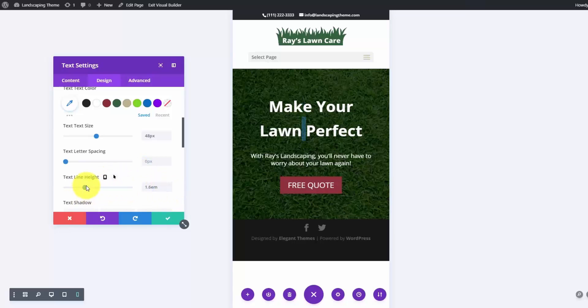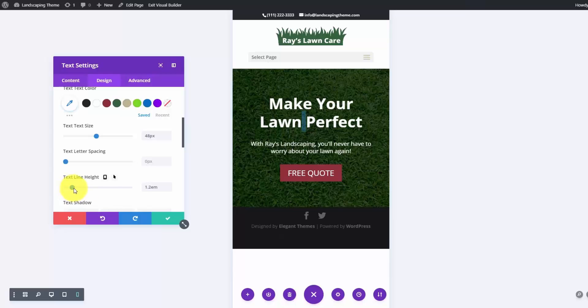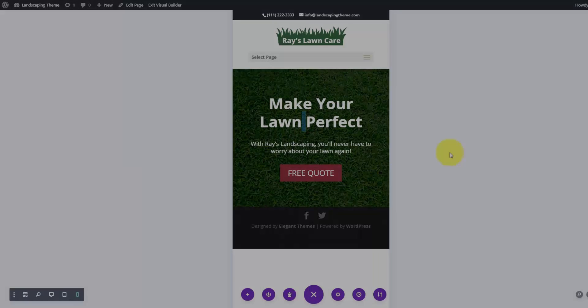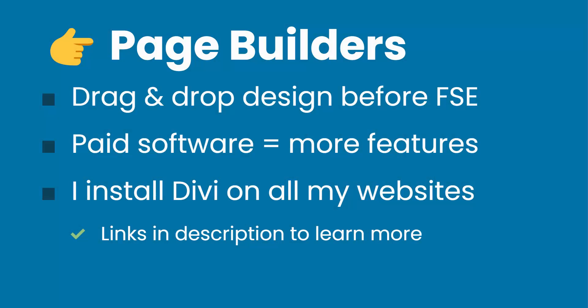I've always been transparent that I installed Divi on all my websites. I went through a process between themes where I was using an older theme that stopped development. I had known about Divi for a couple of years beforehand — I even purchased it — but I didn't use it on my websites because I was a creature of habit, into my own workflow using an older theme. But when they stopped development, I switched all my websites over to Divi.